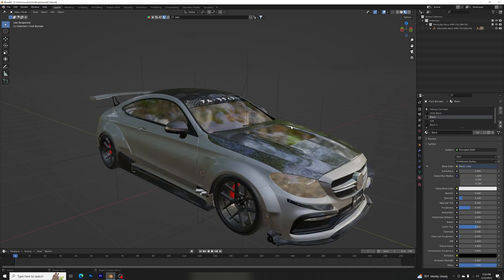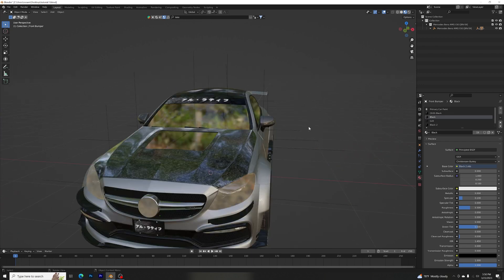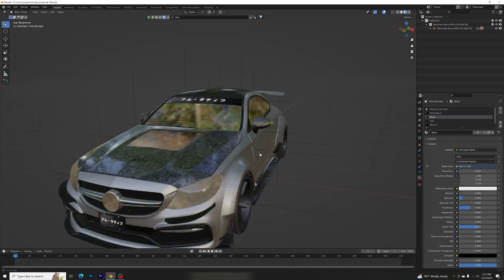Yo what is up you guys, it's the Deem aka sports car and welcome back to another tutorial. For this tutorial we are going to be talking about how we can add a forged carbon fiber.